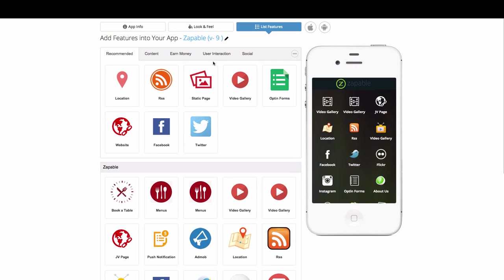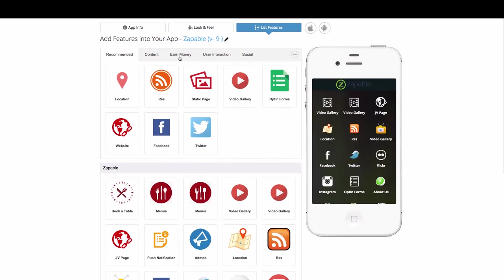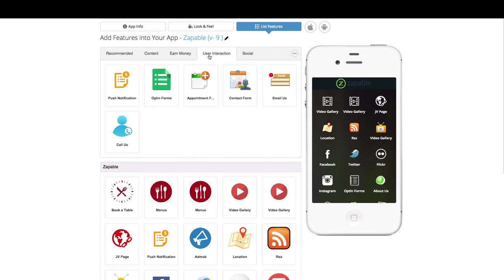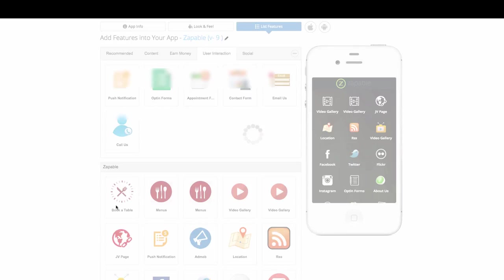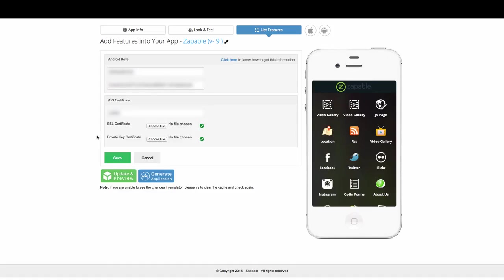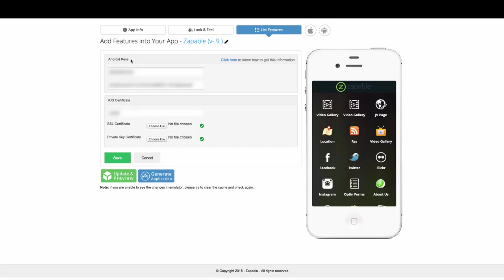Adding push notifications to your app is very easy to do. You just click on plus to add the push notifications, and then click on edit. You will then arrive at a screen that will ask you for your Android keys and your iOS certificate.